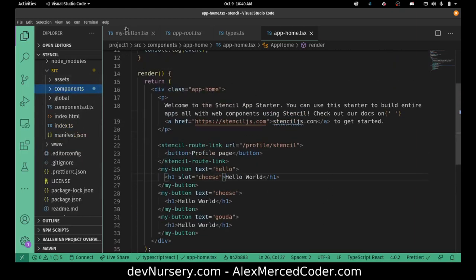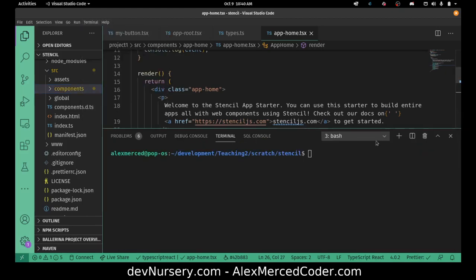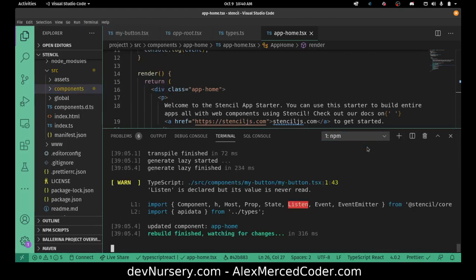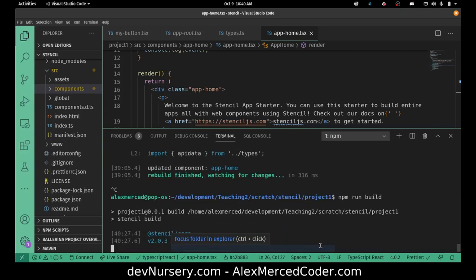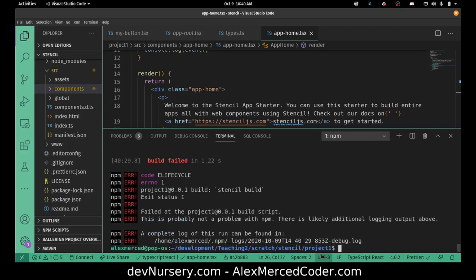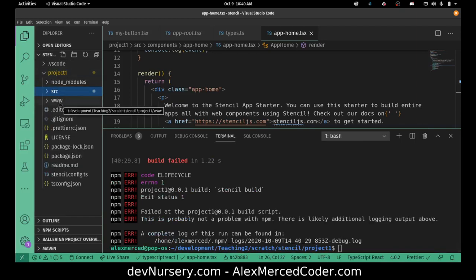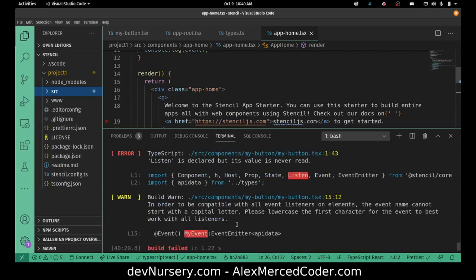So now let's just show you how this compiler compiles. I'm going to go back to the compiler that's running, close it with Control-C, and kill that compiler. Now I'm going to run npm run build, which will build the end result. So it's going to compile. I should end up compiling it, but there's likely additional output — what didn't it like? In order to be compatible with all event listeners on elements, the element name cannot start with a capital letter.